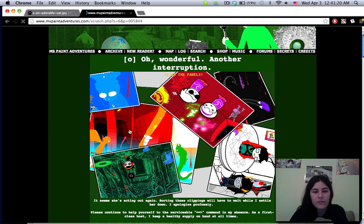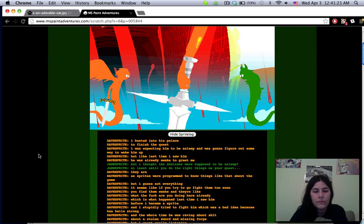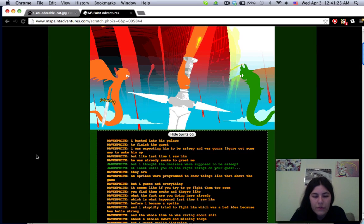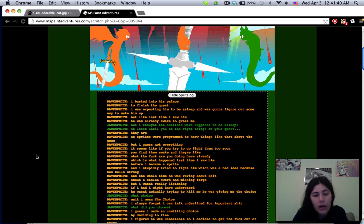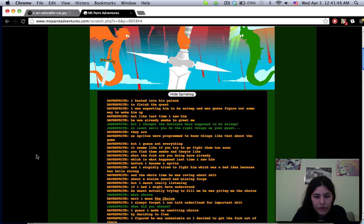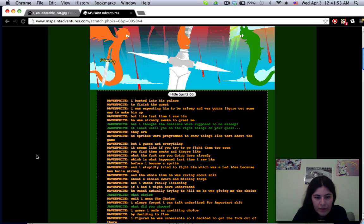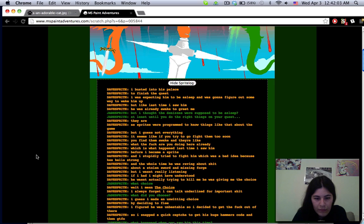All right back to business. Busted into his palace to finish the quest I was expecting him to be asleep. But like last time I saw him he was already awake to greet me. But I thought the denizens were supposed to be asleep at least until you do the right things in your quest. His sprites were programmed to know things like that about the game but I guess not everything. And the whole time he was raving about shit about a stolen sword and a missing forge.